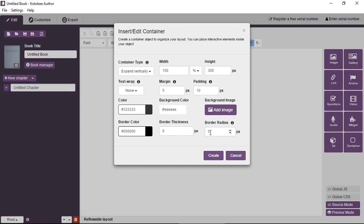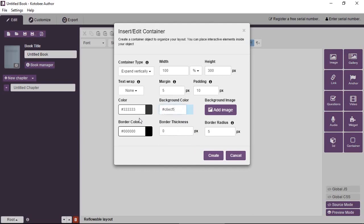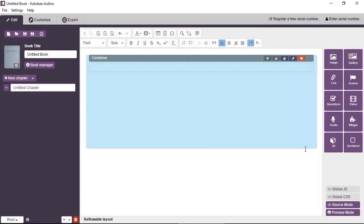So you can see there's a lot of options to choose from. So let me just choose some random properties. Choose a light blue background, and we're going to leave everything as it is. Create.